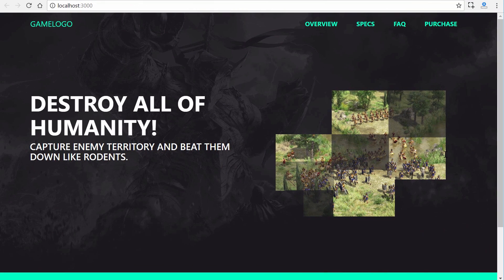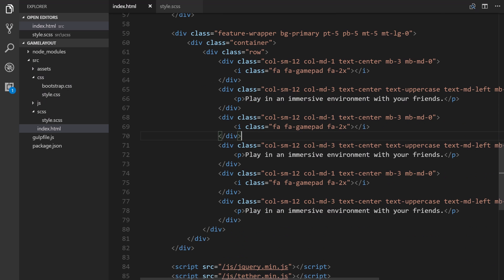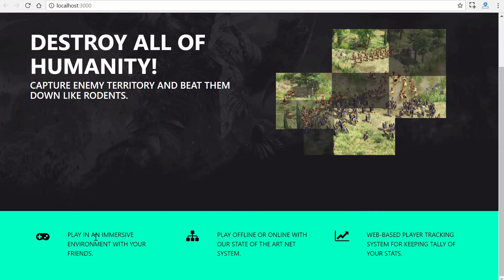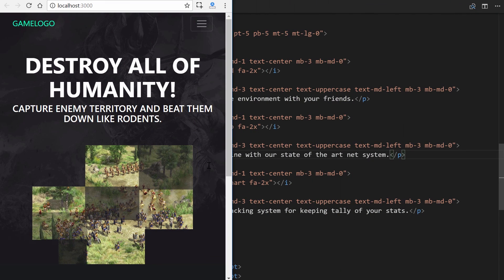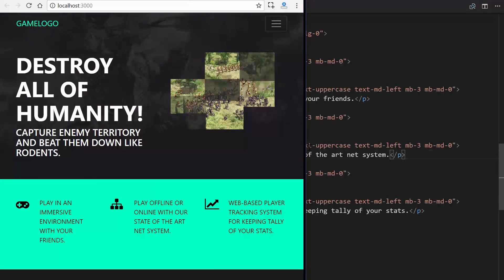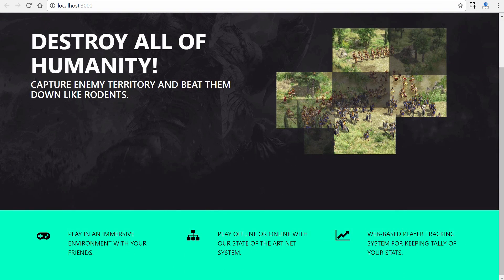I'll pause just to customize the icons — changing fa-gamepad to fa-sitemap, fa-line-chart, and updating the custom descriptions. After saving, there we go — awesome. Hopefully you now understand at a basic level how the grid system works and how you can use sizing to create custom adjustments based on how many columns elements take up. In the next section we'll finish off by doing a form situated beneath this area.